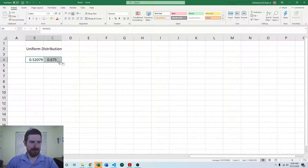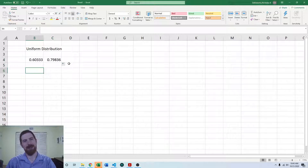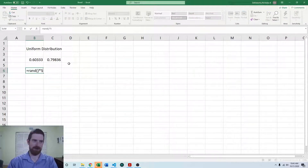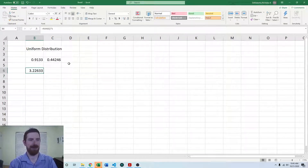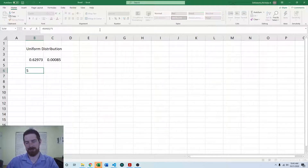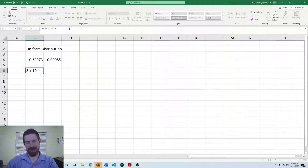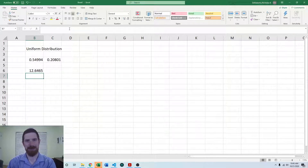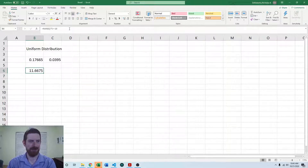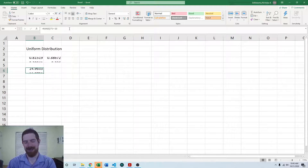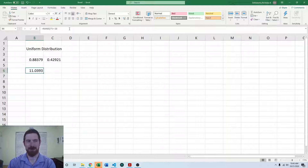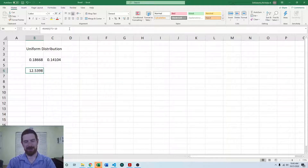If you want multiple values, you can simply drag the formula down to get more. Now, how do you get a random number between 0 and 5? You just take RAND and multiply it by 5 — that pulls random numbers between 0 and 5. What if you want those numbers between 10 and 15? Then add 10 onto the end, and now you get random numbers between 10 and 15. It's not the most straightforward, but still not too difficult to draw random numbers from a uniform distribution in any range.